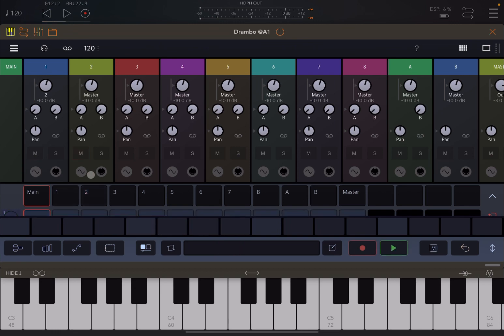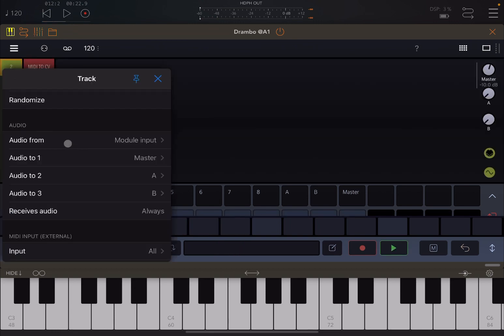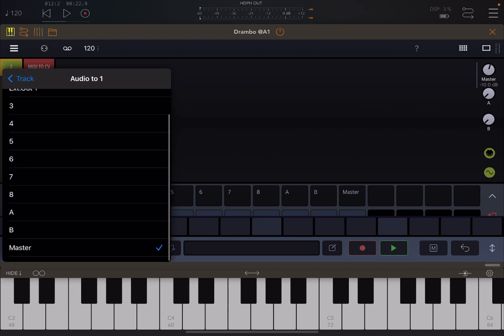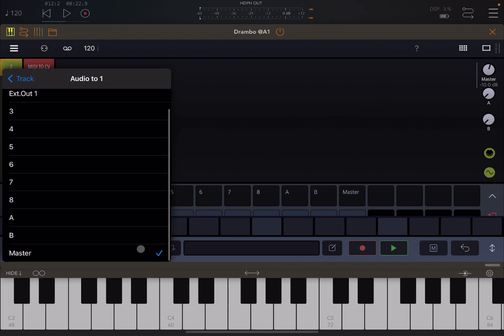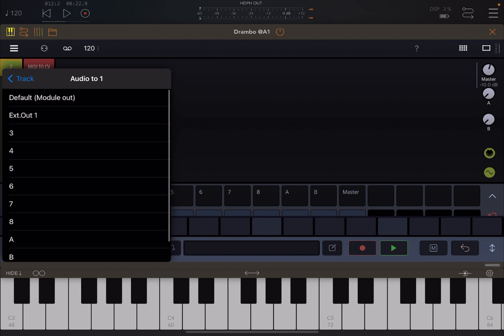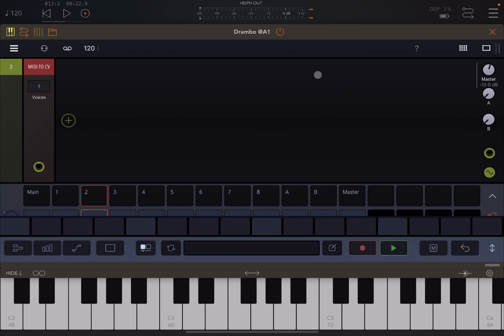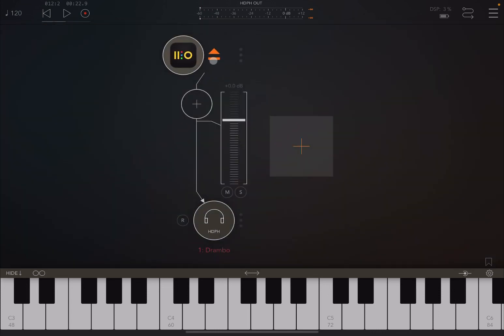Track number two is set to go by default to the master. If we stop playing, unmute that track, go to track number two and its properties, you will find that 'audio to one' is going to the master — selected at the very bottom. Hopefully that makes sense in terms of redirecting audio output to external output one, any other track, and the difference between master and default module out.